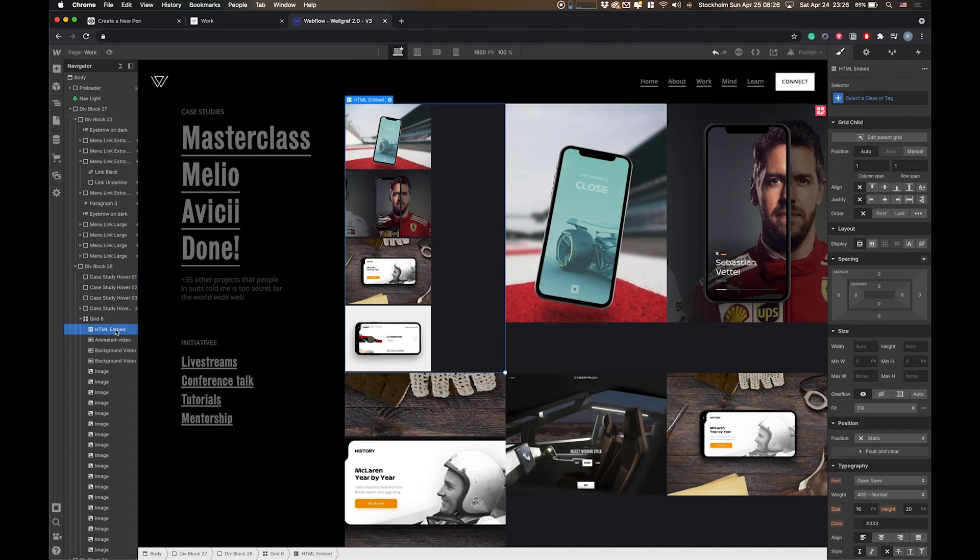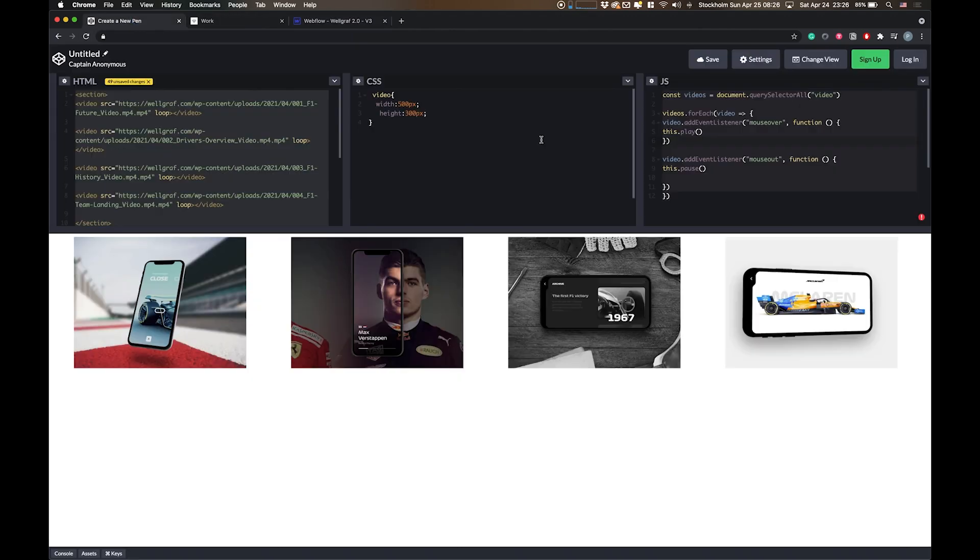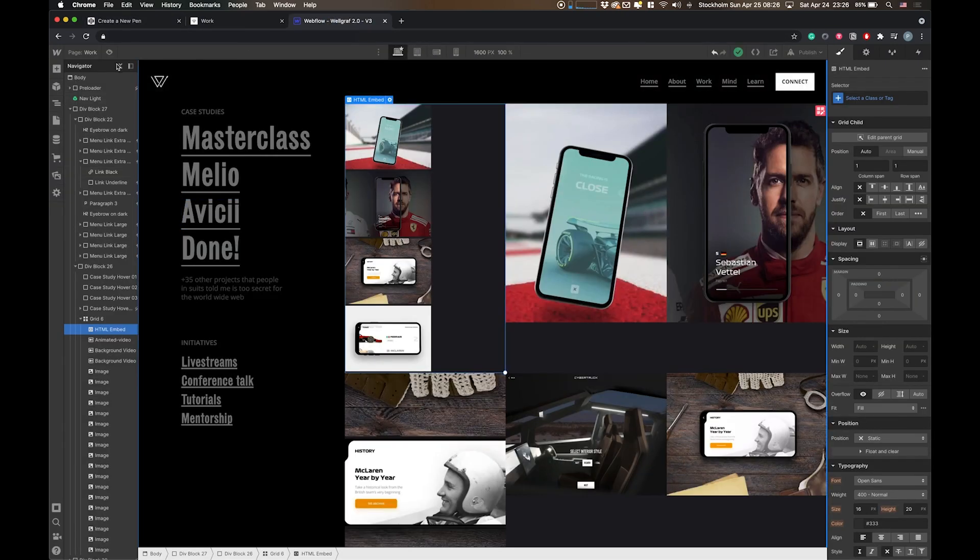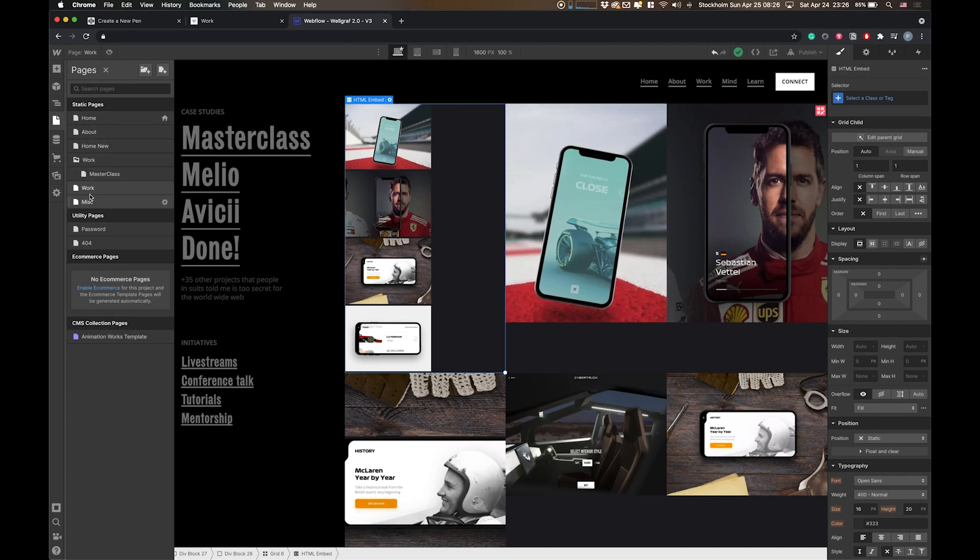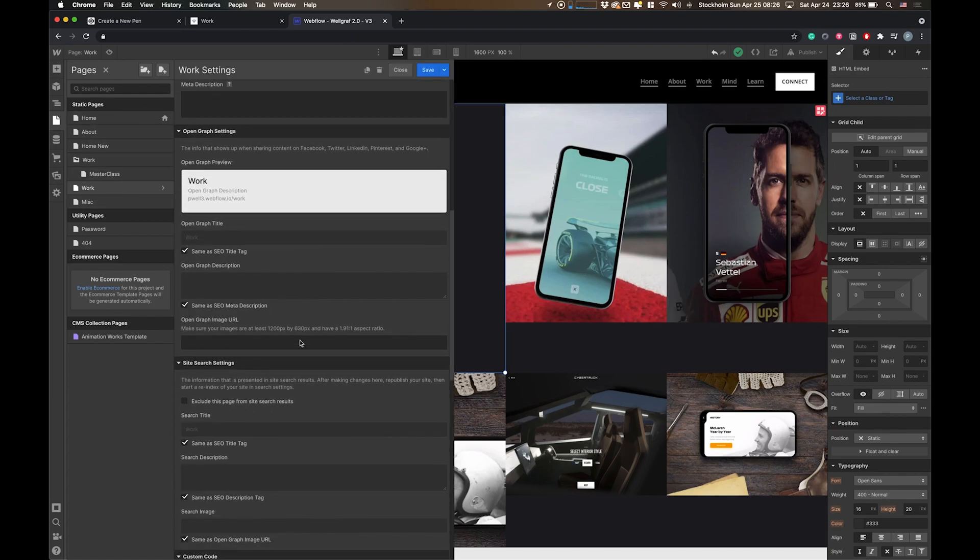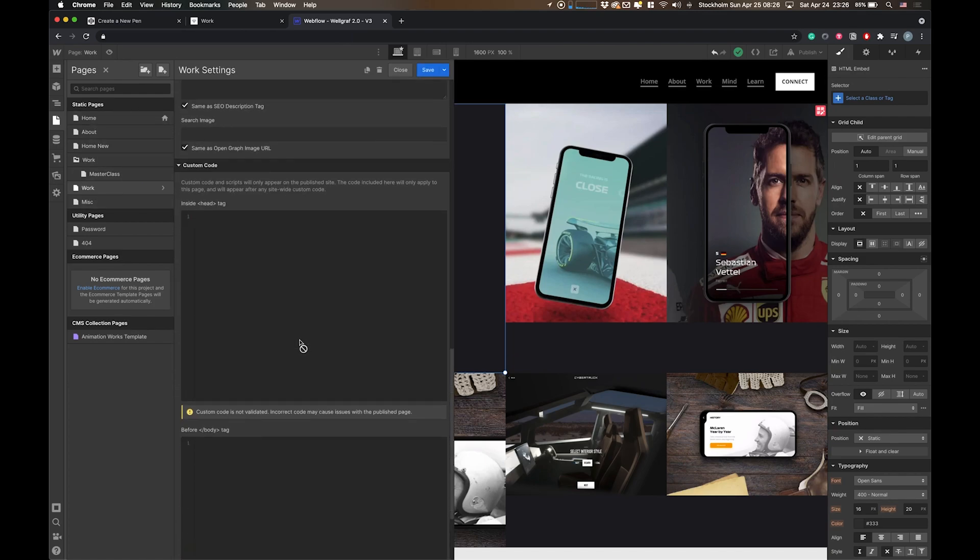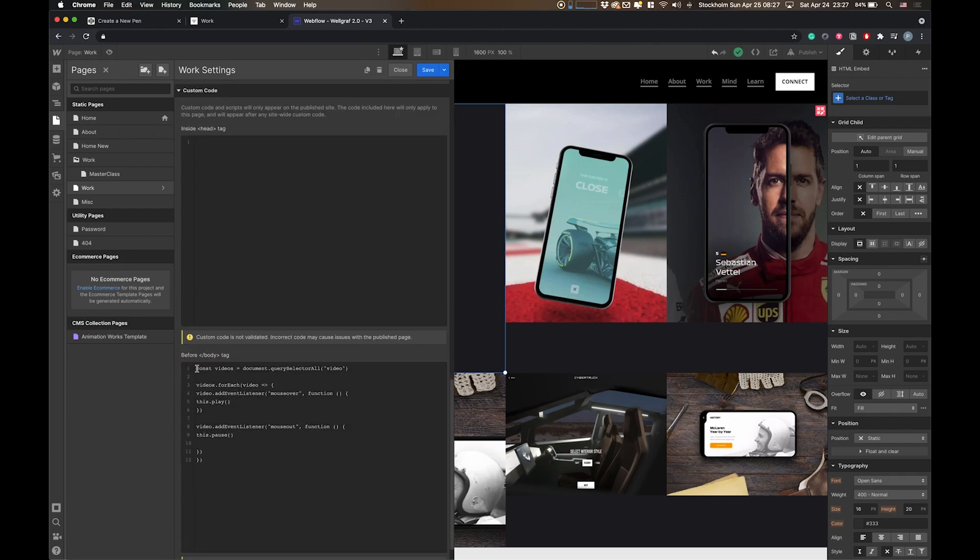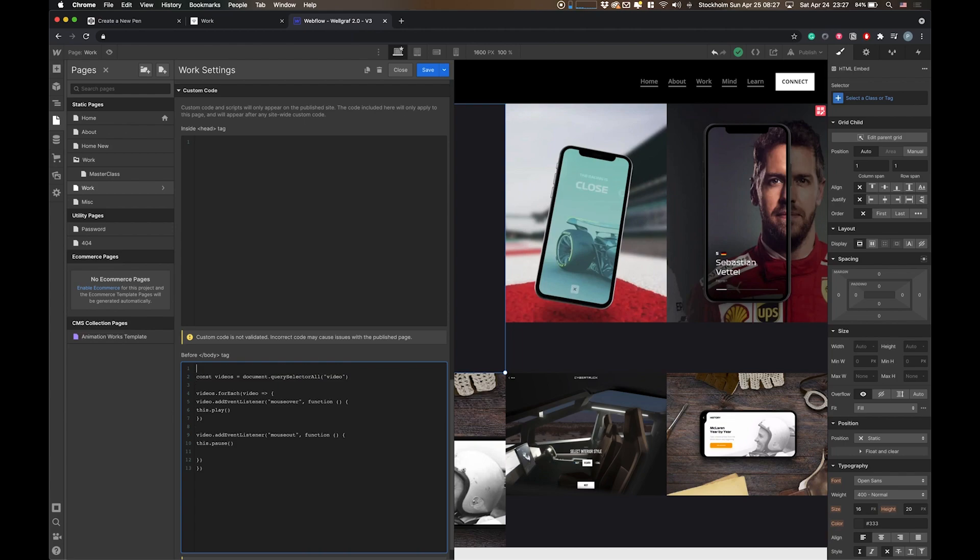Okay, so then we need the JavaScript. Let's use this, copy paste this, and then I go into the page itself. We have a custom code area, and we're gonna place it in the body. We say script and then end script. Save.